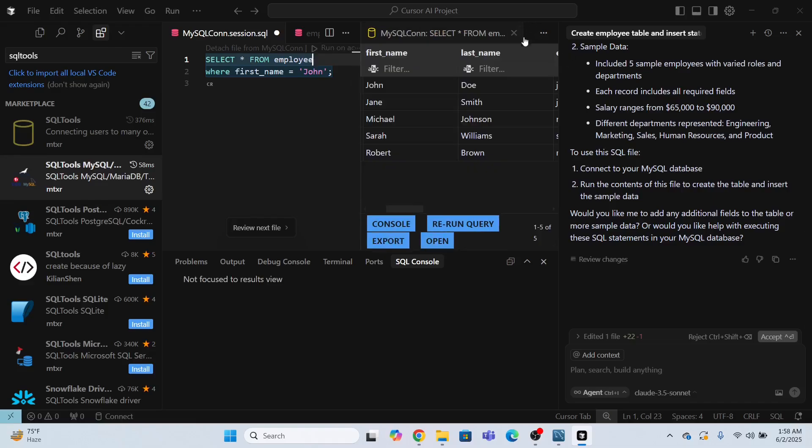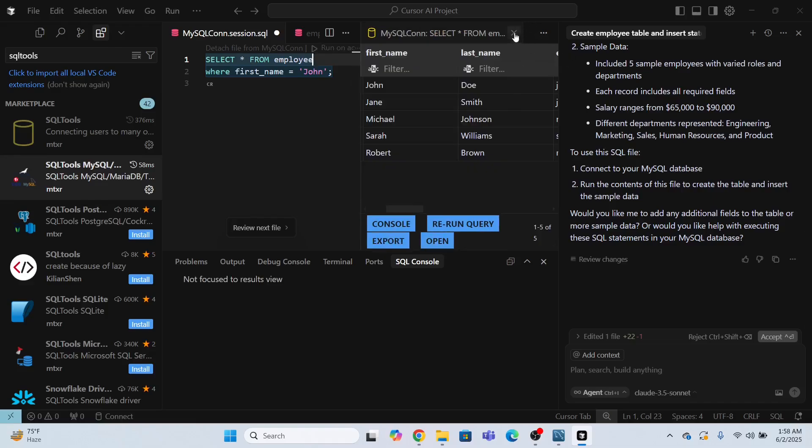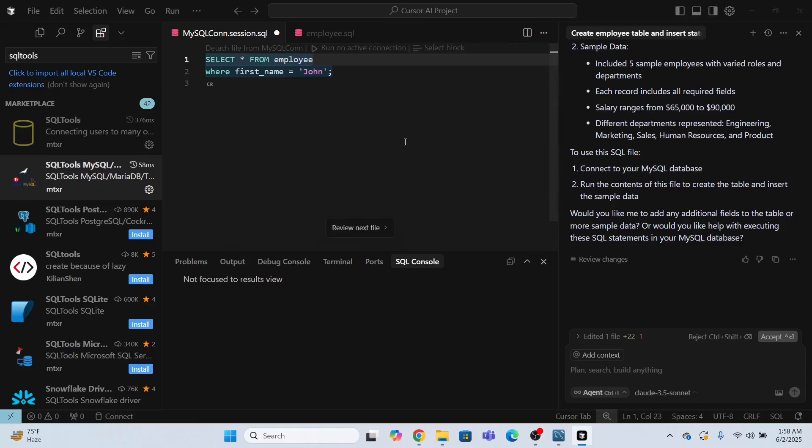I hope you have gone through the process of connecting cursor AI code editor with MySQL database. And this is how you run SQL queries. Thank you so much. At the end, I will request you to please subscribe, like, and share.